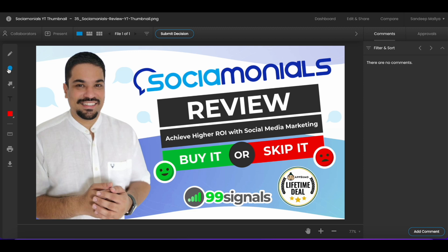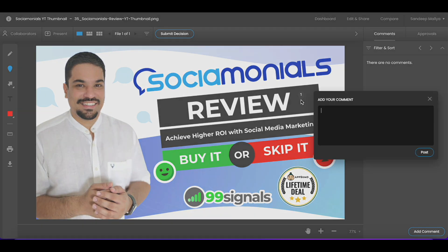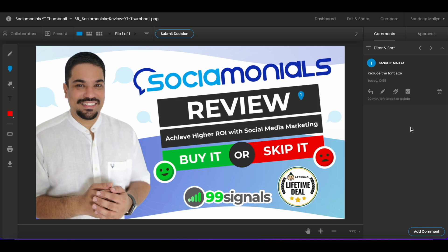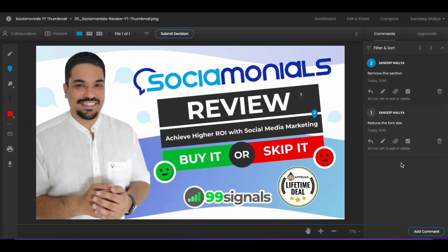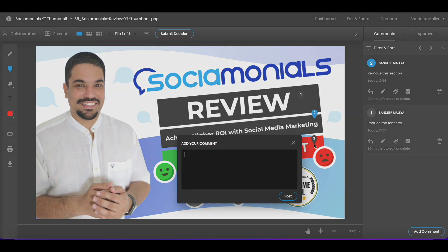I'll use the comment pin for this review. I can drop the comment pin over a specific element in the graphic I'd like to change. For instance, I want to change the font size of 'Review' — make it smaller — so I just drop the comment pin there and add my comment, then post it. The comment appears on the right side. Similarly, I want to remove a particular subtitle since it's a YouTube thumbnail and most likely won't be visible. And in another section, there's a question mark missing after 'skip it,' so I drop the comment pin there and tell my designer to add a question mark.